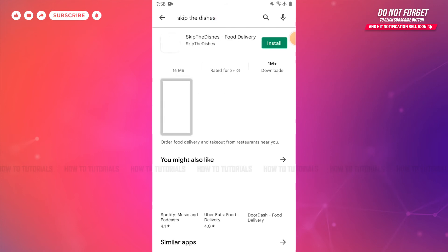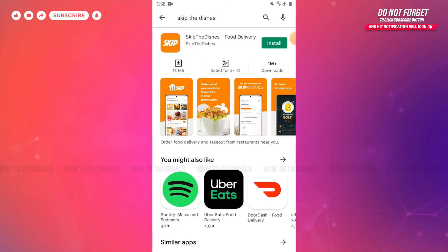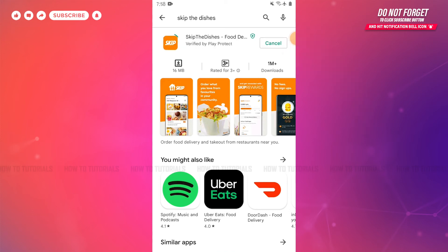Once you tap and search, you will be able to see the application on very top. Just beside the application, you can see the install button. You need to tap on it and wait for the application to get fully installed.